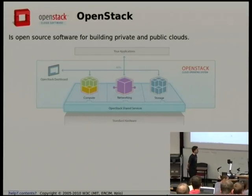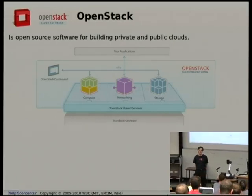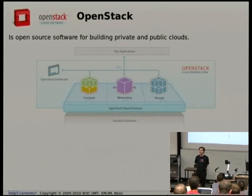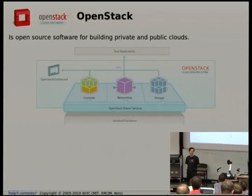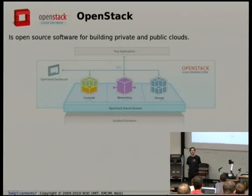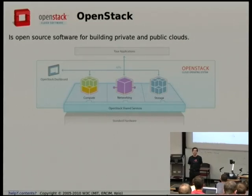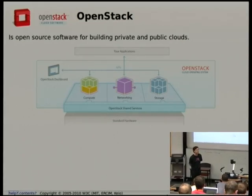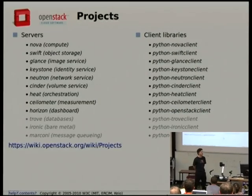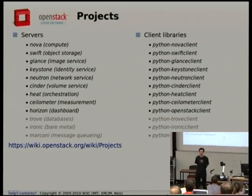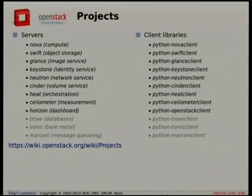Of course, being the case, we try to eat our own dog food. All of the infrastructure that we do for CI is run on currently two public OpenStack clouds. We see it as a massive cross-cloud single application.